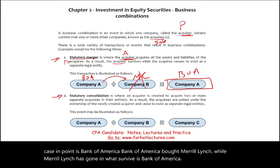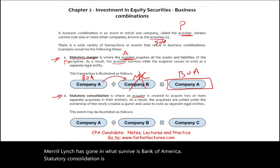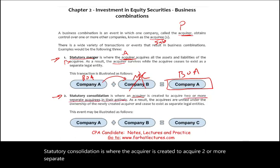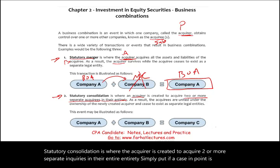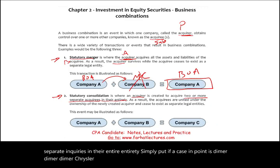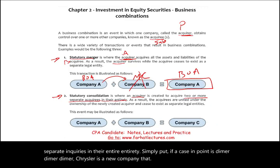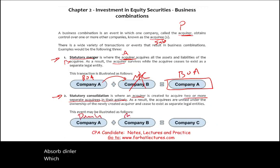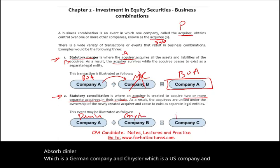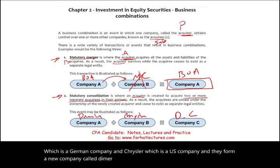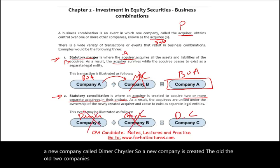Statutory consolidation is where a new company is created to acquire two or more separate companies in their entirety. For example, DaimlerChrysler is a new company that absorbed Daimler, a German company, and Chrysler, a US company, and they formed a new company called DaimlerChrysler. The original two companies ceased to exist as separate legal entities.